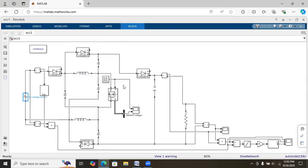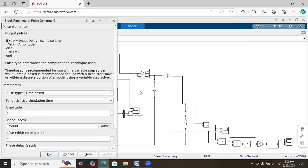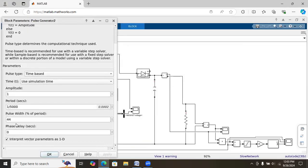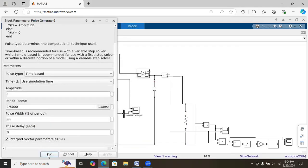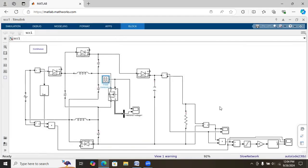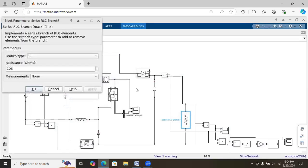We are using a 12-volt voltage supply with a duty ratio of 44%, that is 0.44, and the switching frequency is 5 kHz. We have used a load of approximately 100 ohms.